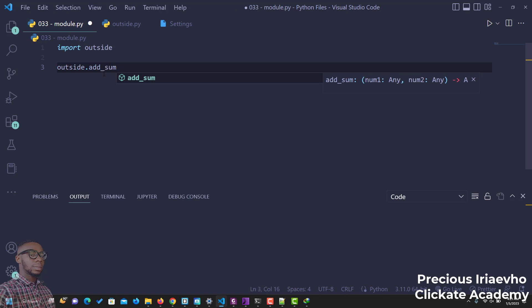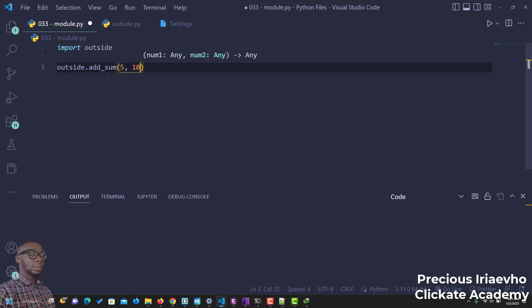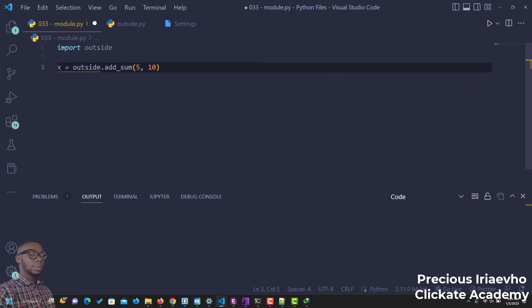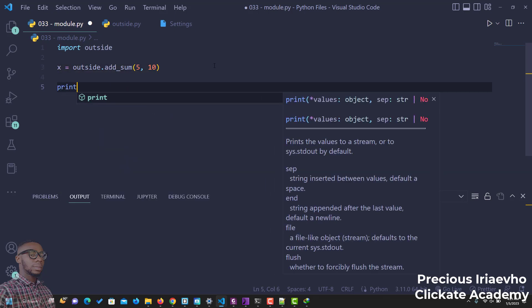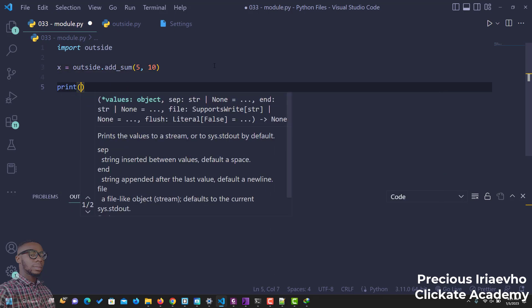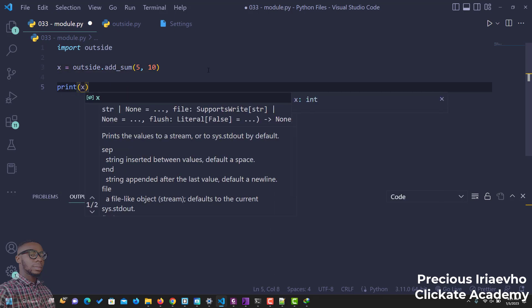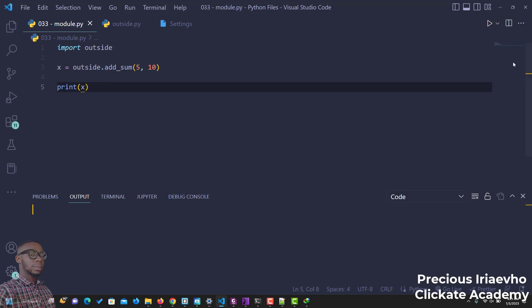And it takes in two variables. Five and ten. We can assign it to a variable. Let's say x is equal to. And now we can print the value of x. Save this and let's run it. And as you can see, 15.